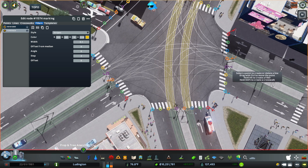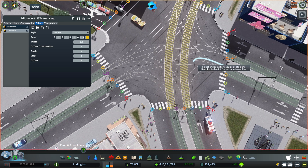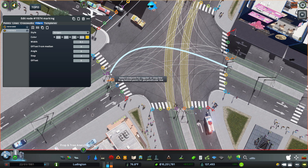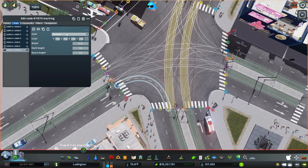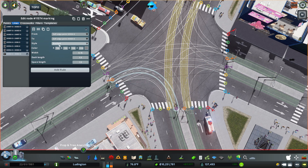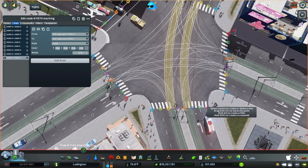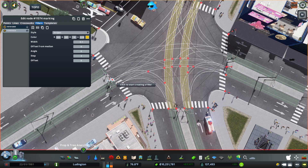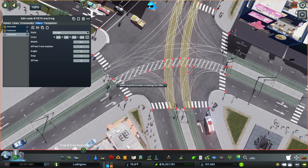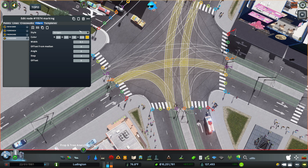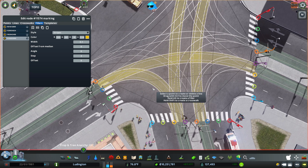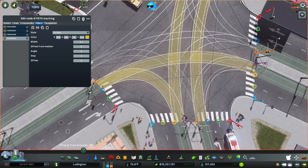Then we're going to do the same thing for the other tram traps here. Now I've decided that I made a mistake and I don't like the way this looks.